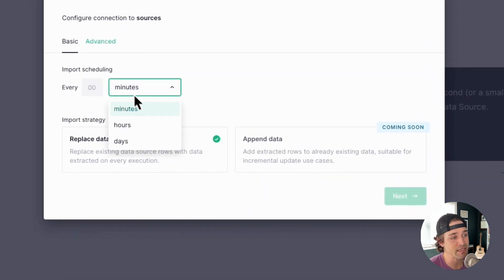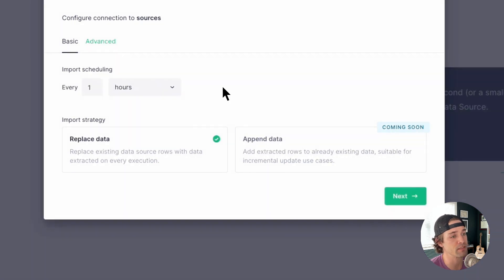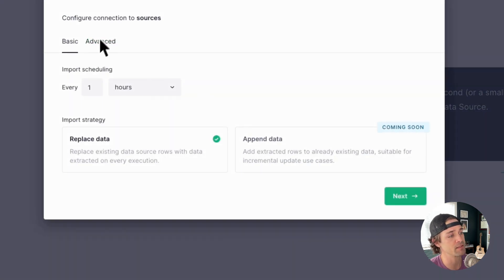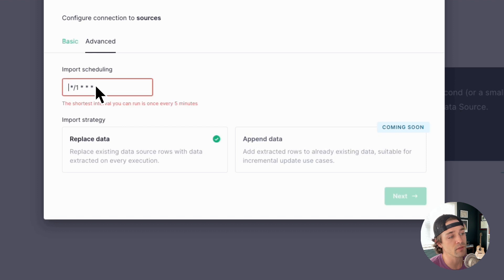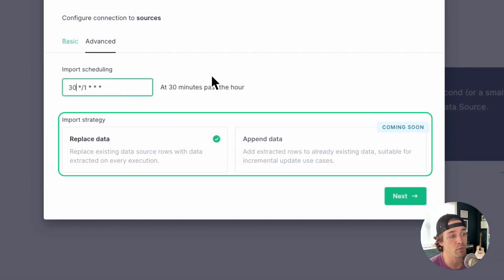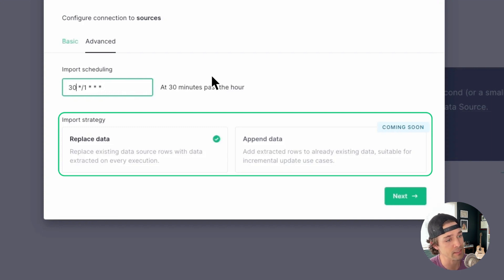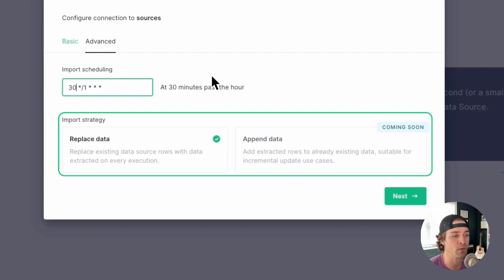Now you'll create a sync schedule for your BigQuery table. You can do this by simply selecting a schedule in the basic view, or if you want a little more control, you can click the advanced tab and set the schedule based on a cron expression. You'll also select your import strategy here. Replace data will sync the data source to match your BigQuery table by replacing all the rows with the current data in BigQuery table, while append data will incrementally ingest new rows that have been added to your BigQuery table since the last sync.